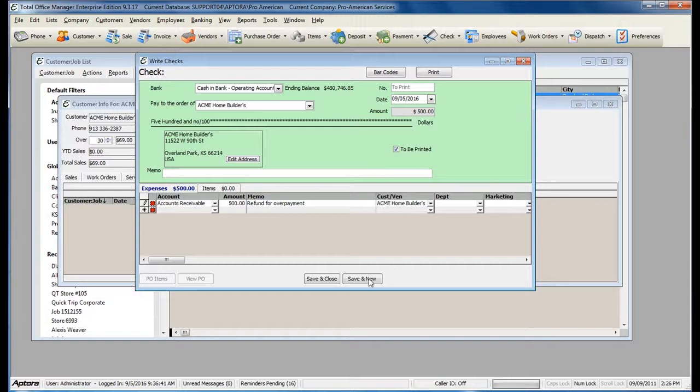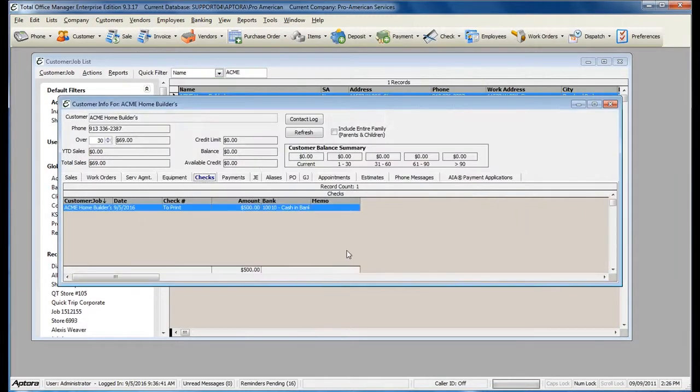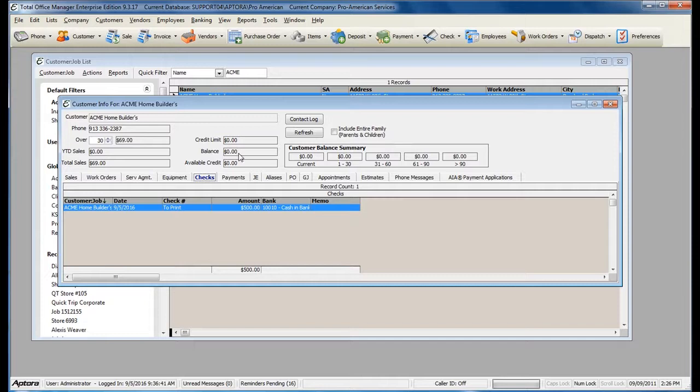You can also put a memo as to why you are creating the refund check. Once you have completed the check, click Save and Close. Now you can see your customer's balance is zero.